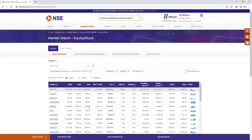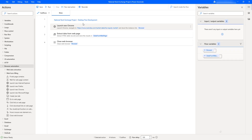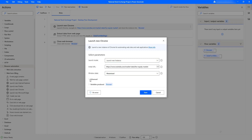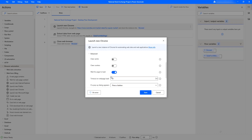Until this content doesn't load, we can't extract that data using the 'Extract Data from Web Page' action. That's the reason we are going to use this action in our desktop flow. Now let's see the properties for 'Launch New Chrome' — let's double click on that, and if you go to Advanced, you can see 'Wait for Page Load' is there and has been enabled.